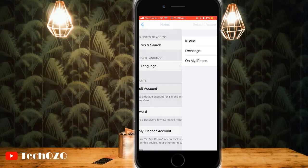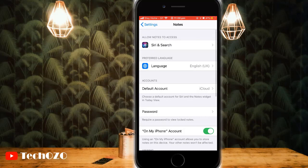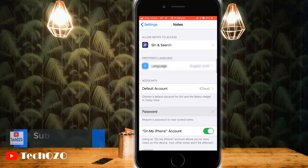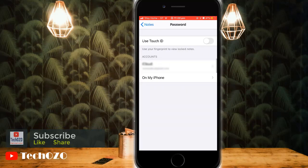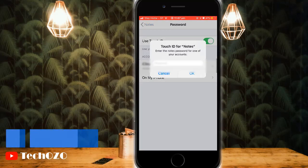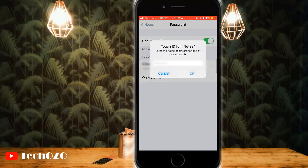Go back and now tap on Password to enable Touch ID to view your notes. Tap the Use Touch ID on/off switch. Touch ID for Notes will prompt you to enter the password for your Apple ID. Add your password and then click OK to complete.